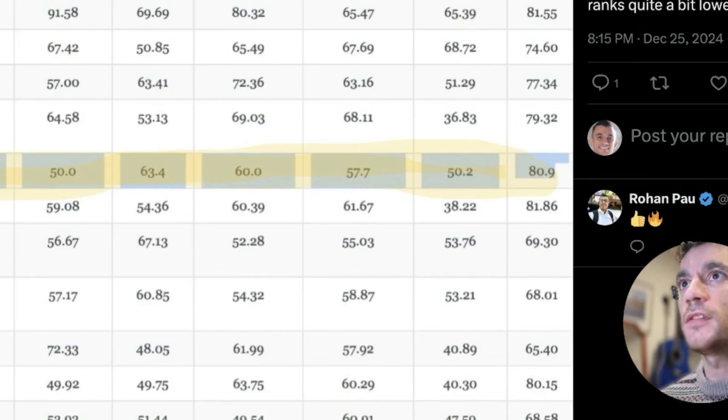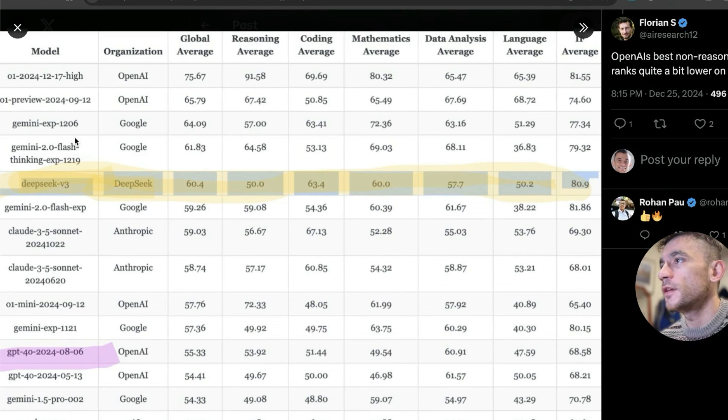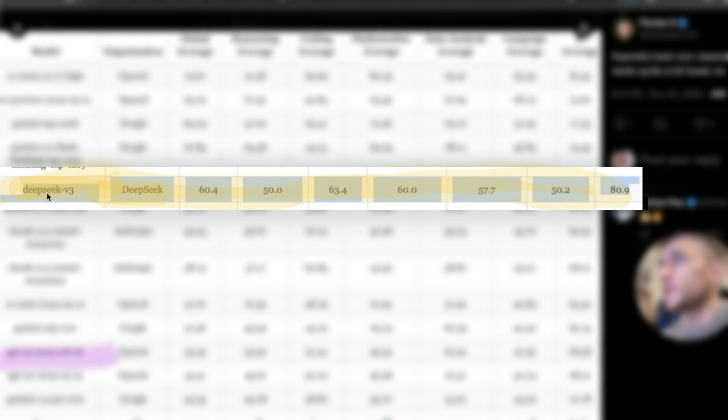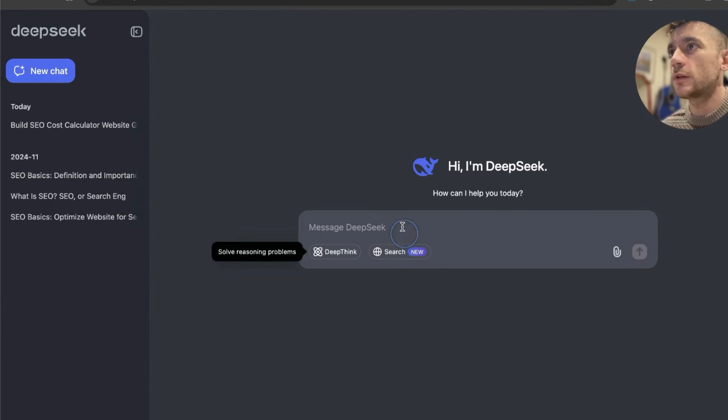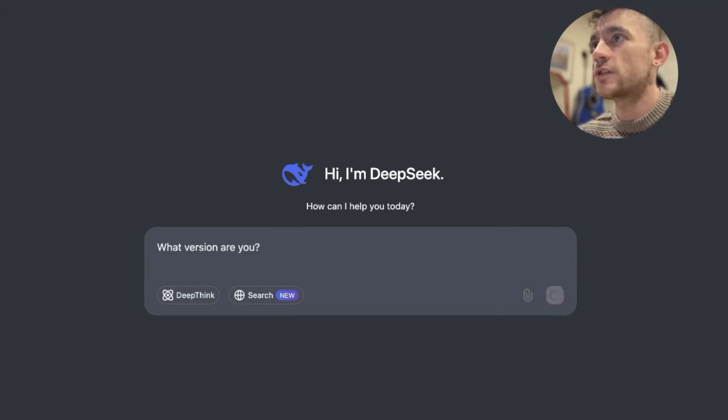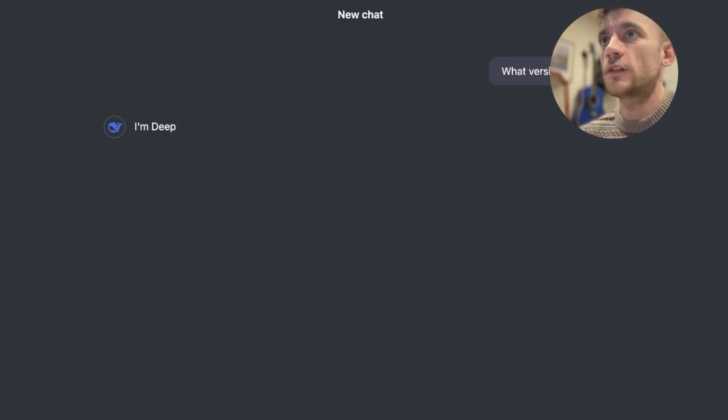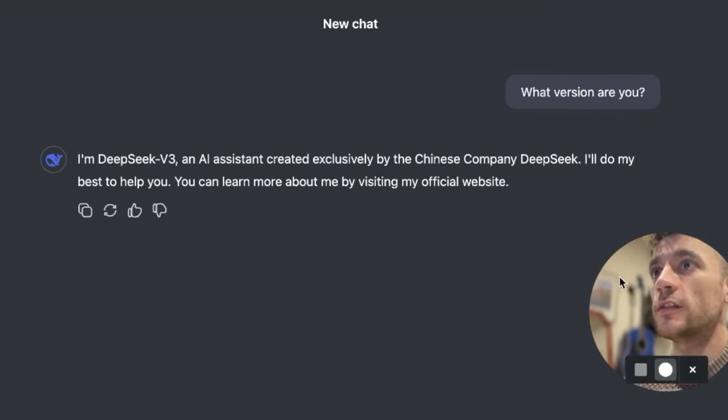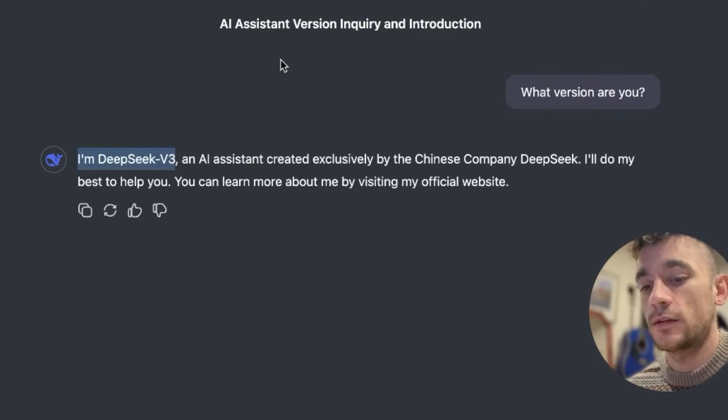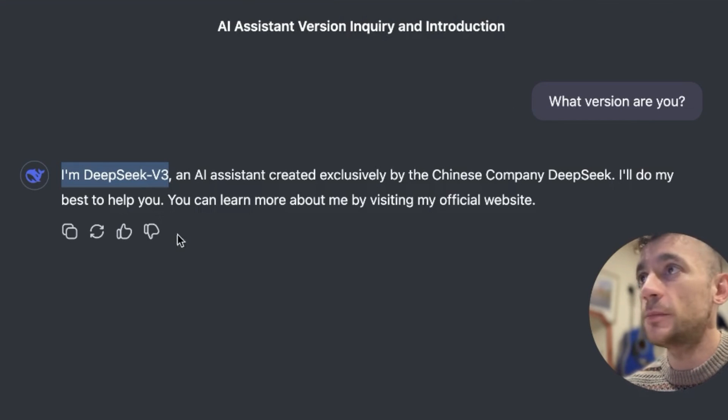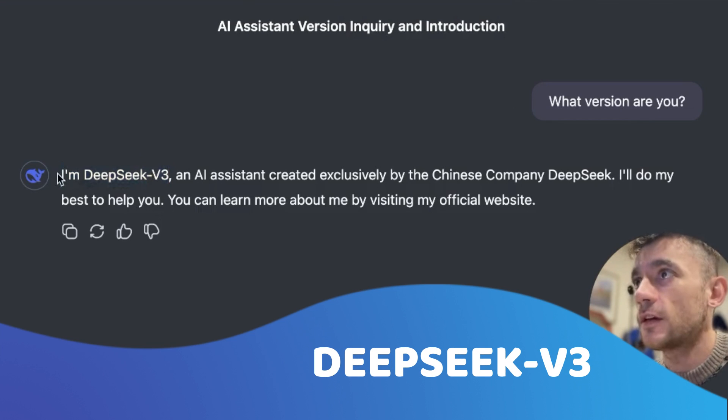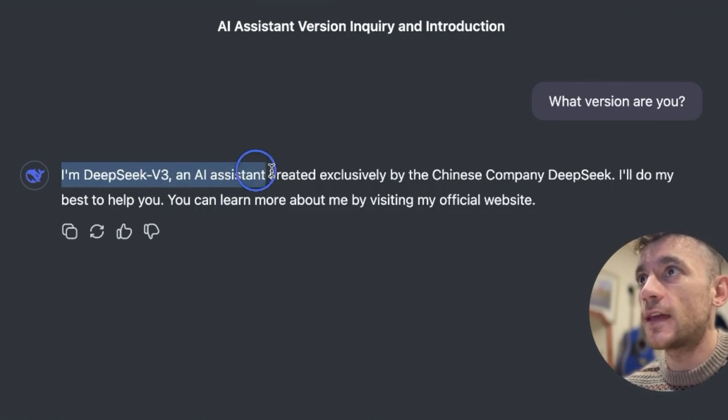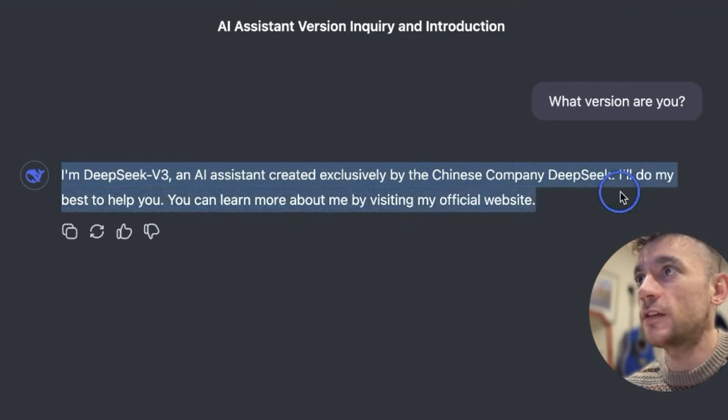Now these are the comparisons on Livebench as well. You can see here that DeepSeek v3 is actually outperforming O1. First thing we're going to do is we're going to go into DeepSeek and just check what version it is. Just to make sure we are using the right version here, you can see that we are using the latest update from DeepSeek, which is v3. And you see it confirms I'm DeepSeek v3 AI assistant created exclusively by the Chinese company DeepSeek.